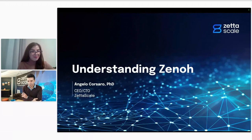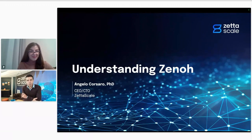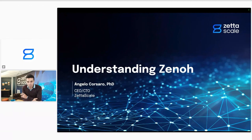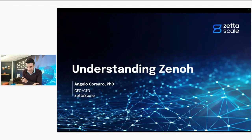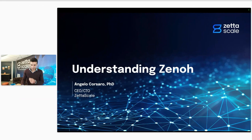Thank you very much, Daniela, and welcome to everyone. It's always a huge pleasure to have a chance to do a webinar. I like a lot to share what we do, and with such a cool community as the Zenoh community, it's even nicer. Lots of material to cover, so let's get straight to it.